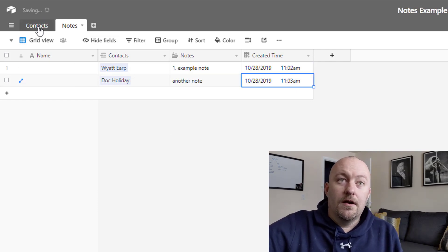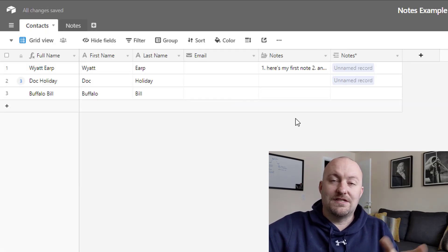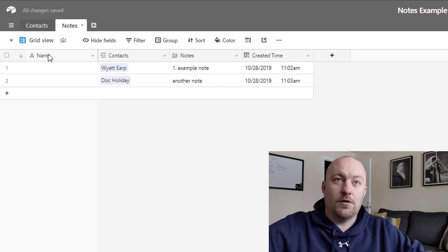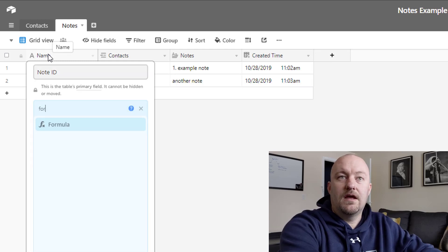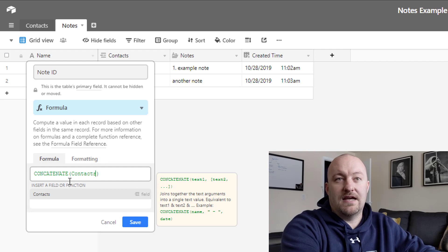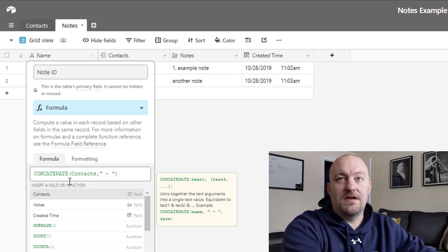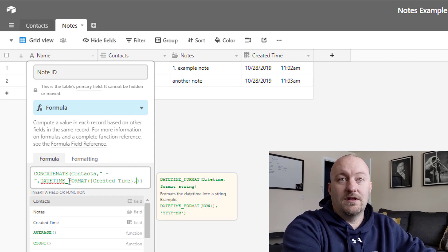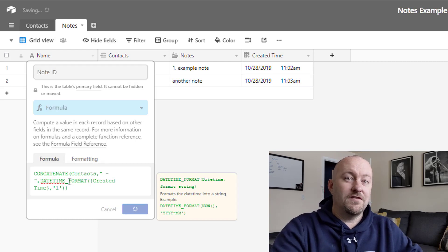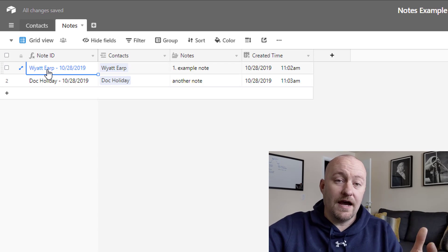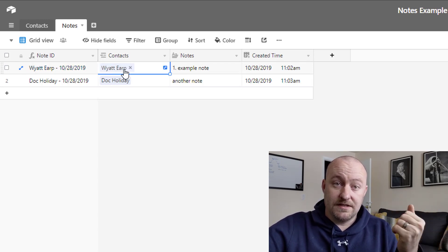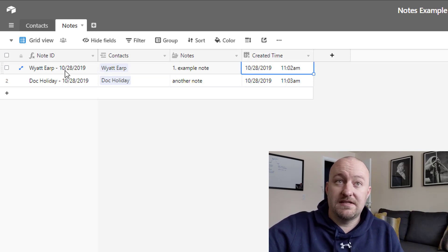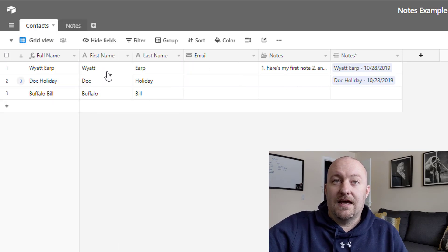Now, over here, back on this side, we're also able to see when the last note was taken for this. So before I get to that, let's give these notes a quick name. So I'm going to call this the note ID. And I'm going to run a quick formula that just runs a concatenate between the contact and the created time. So I'm going to wrap the created time in a date-time format. What I want here is a note ID that takes the contact information, that is the person that the note was left with, and also when that note was created, specifically the day.